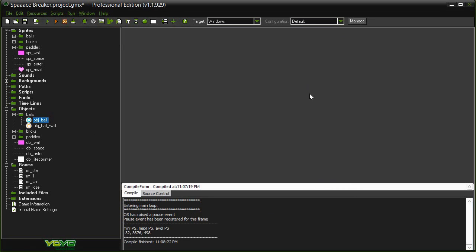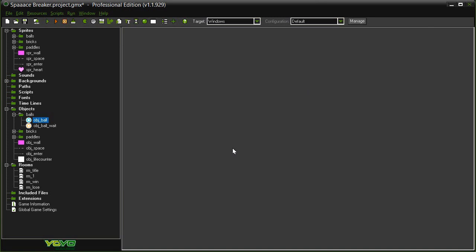So there we have it. We now have a functioning Breakout clone. All you'd really need to do now is just add as many levels as you want, setting up each room differently, and you have a playable game. But that can get a little tedious after a while.